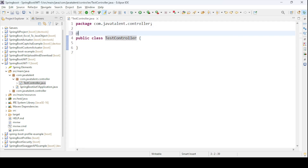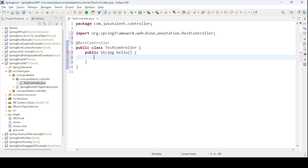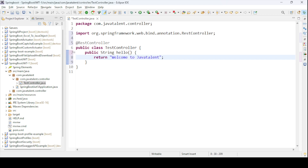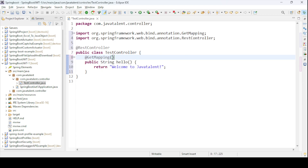I annotate the class with @RestController to indicate it's a REST controller. I create a public string method called sayHello that returns the message 'Welcome to JavaTalent.' I annotate this method with @GetMapping and give it the endpoint slash hello — that's it.